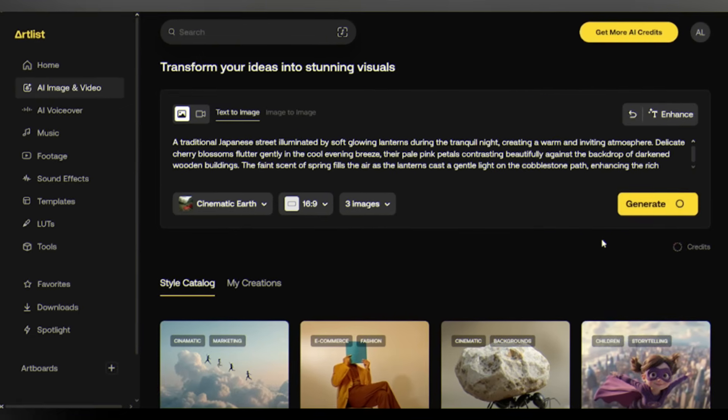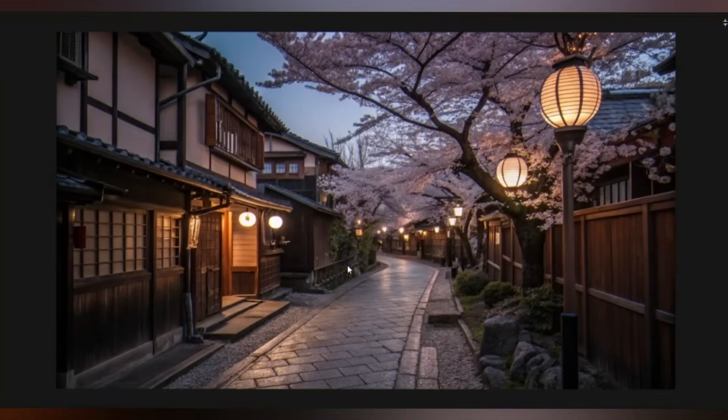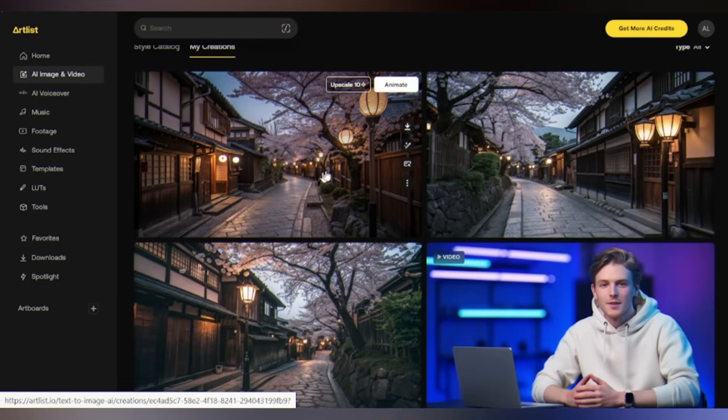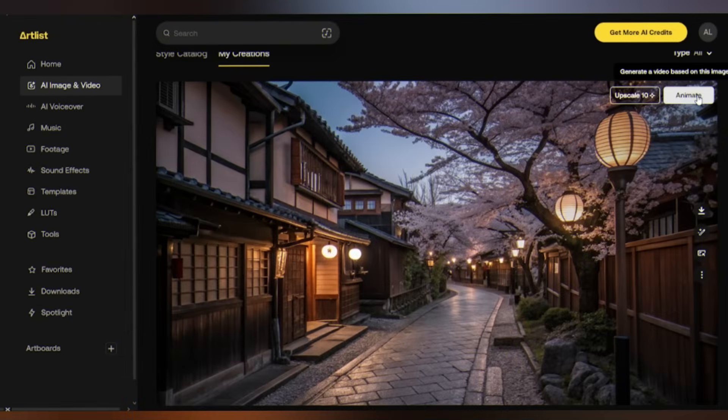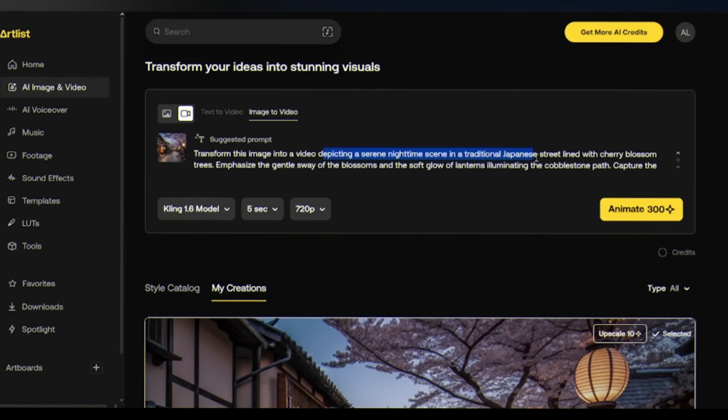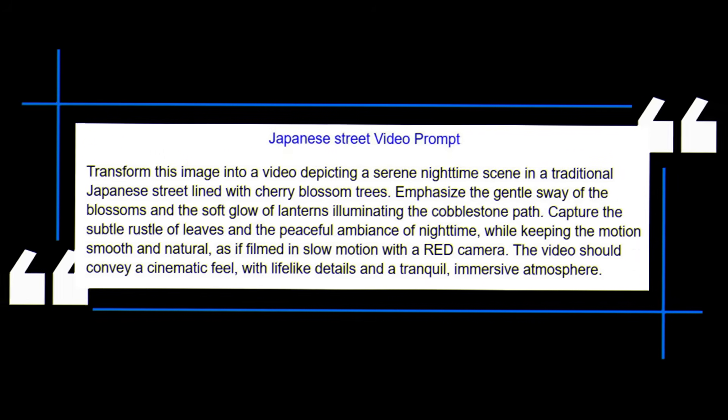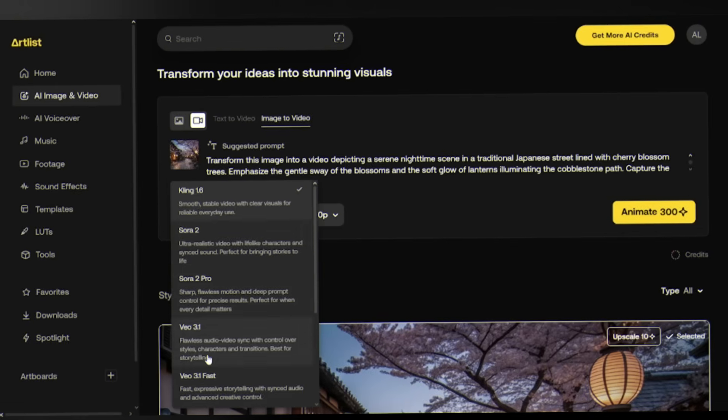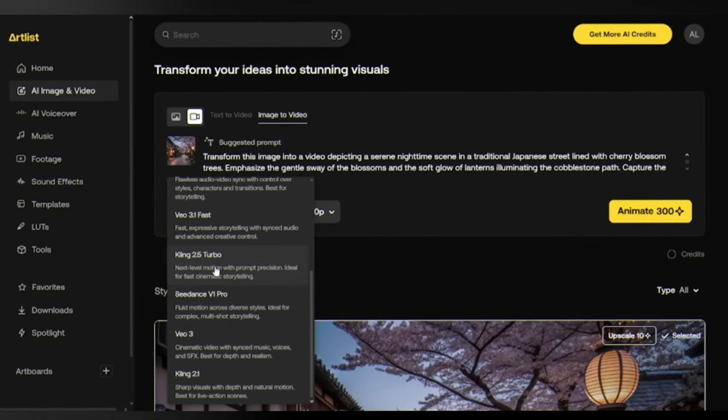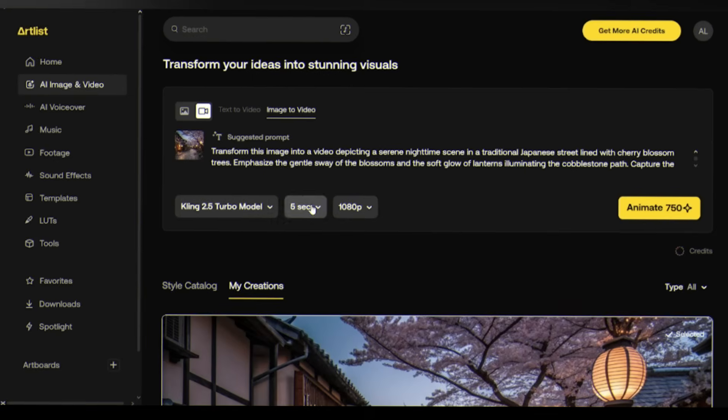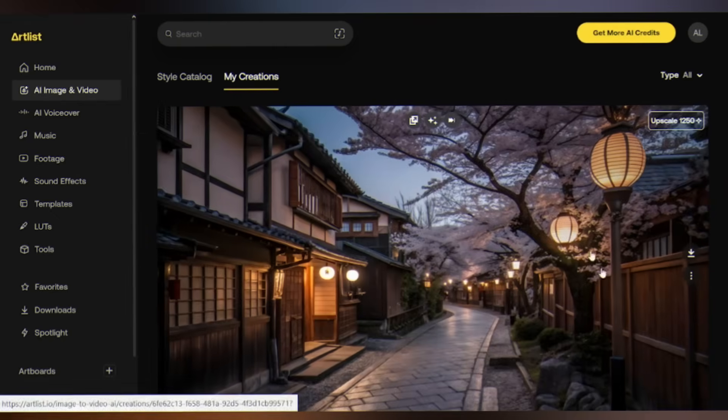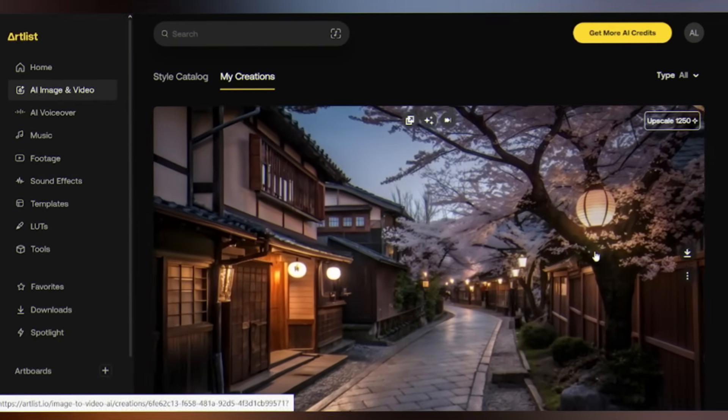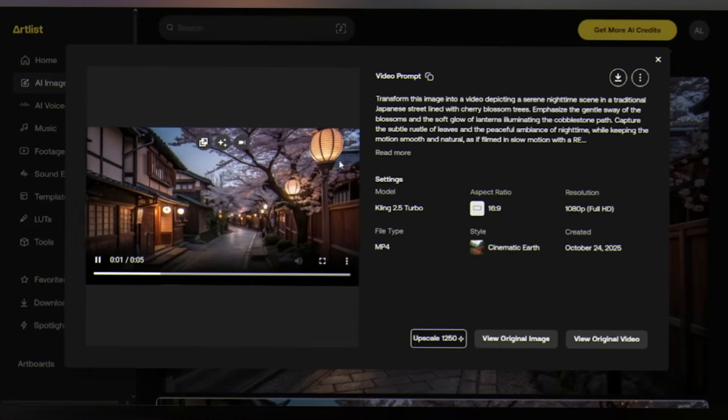In about 30 seconds you'll have three stunning images. Browse through them and select the one that best matches your vision. But we're not done. Now comes the transformation. Select your favorite image and click animate. Artlist's AI will automatically suggest a video prompt based on your image. You can use this as is or customize it. For this demonstration I'm using Kling AI's 2.5 turbo model, which delivers high quality video generation with realistic motion. It's particularly strong at handling complex scenes with human characters and natural movements. Select the duration and 1080p. Hit animate. When it loads, watch closely. The camera glides smoothly through the street, lanterns swaying gently in the breeze. It captures an authentic Japanese atmosphere beautifully.